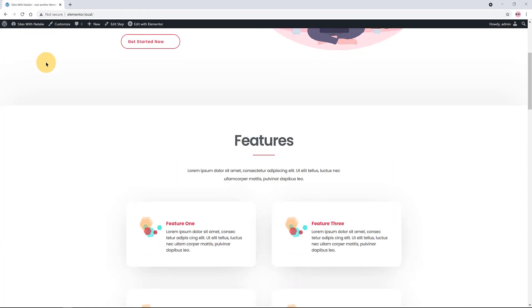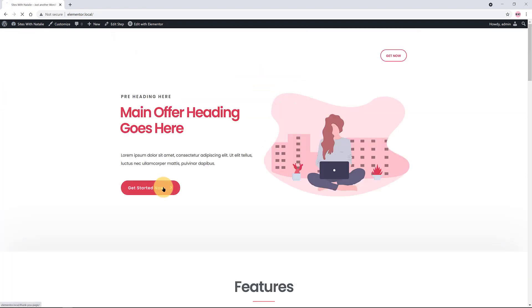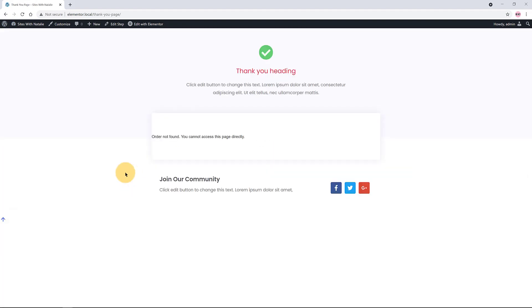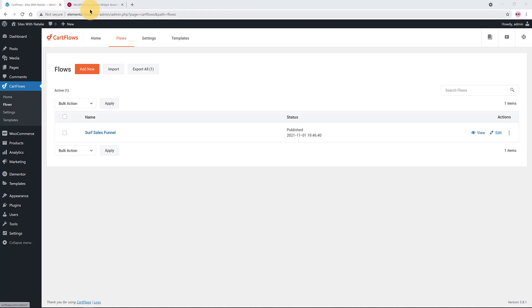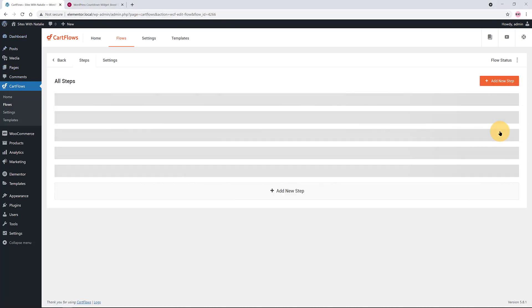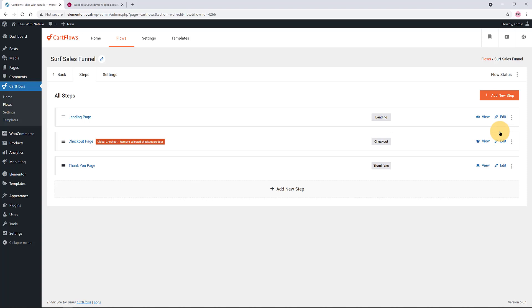I'm checking the entire flow. In the thank you page step, I found an error. After doing some research, according to the CartFlows documentation, there is a specific case scenario: if the flow is not in test mode and you open the thank you page directly without actually placing an order, then this error message will be displayed. That's exactly what I did, so let's quickly fix this.